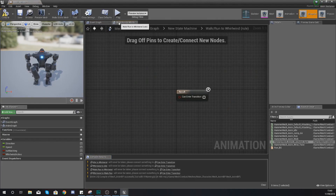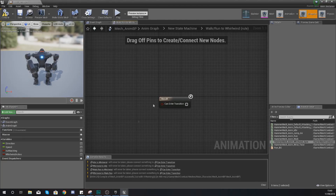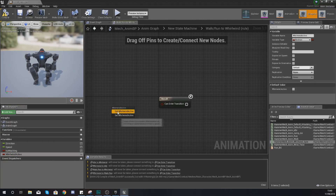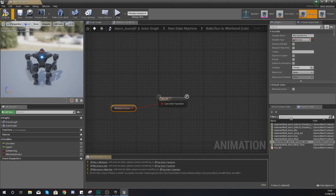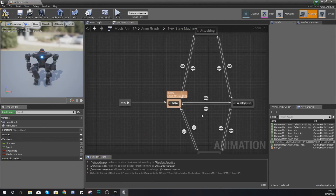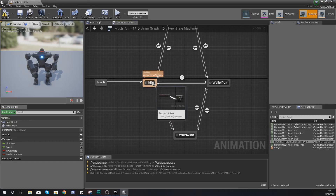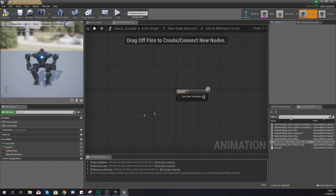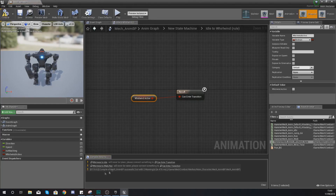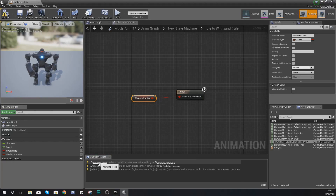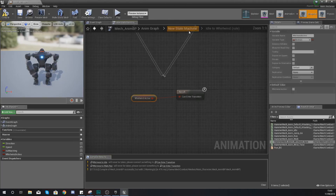Hit compile. Go back to walk run to whirlwind, and in here, if whirlwind is active is true, then play it. Go back and then do the same thing going from idle to whirlwind — if the whirlwind is active, go into that state. Hit compile, and that should get rid of some of your errors, which are just warnings telling us that we haven't set up those transitional rules.